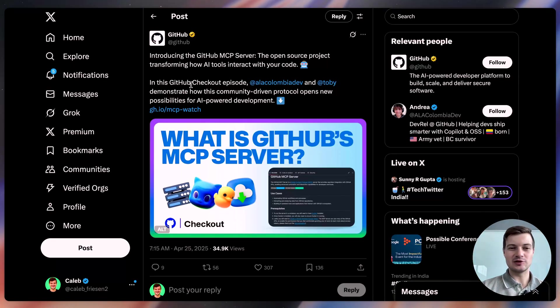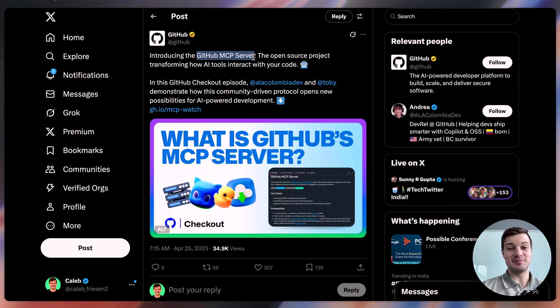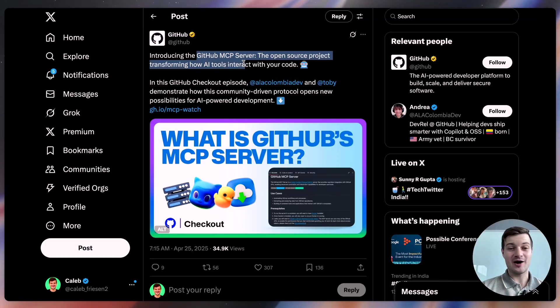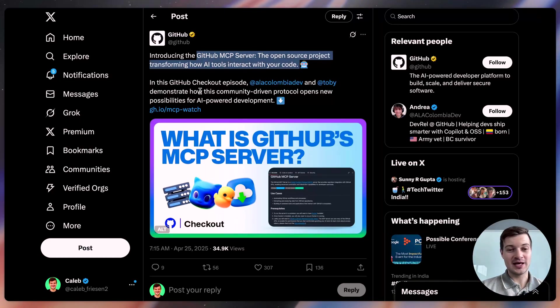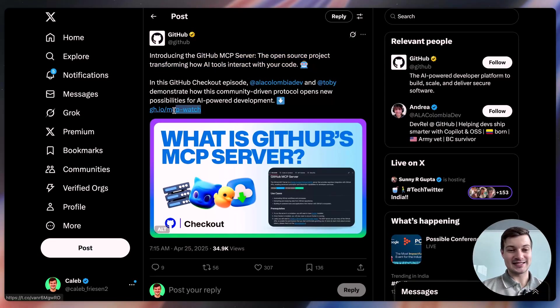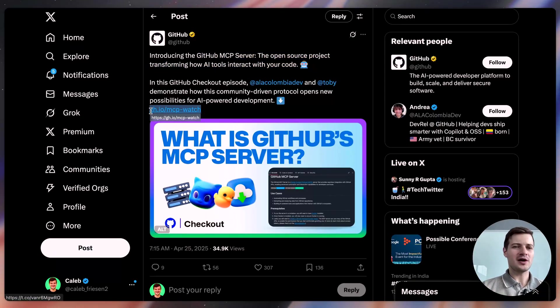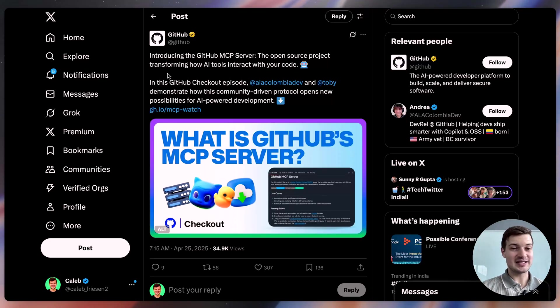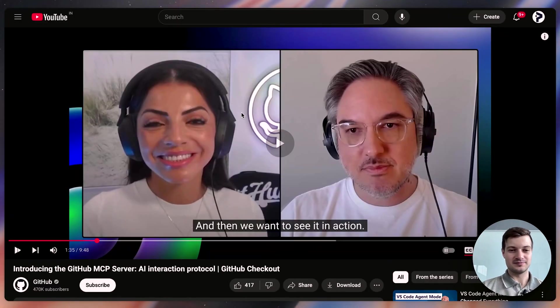The first one that I want to take a look at here is the GitHub MCP server. It's an open source project that transforms how AI tools interact with your code, and they did a nice little podcast episode here explaining what it is and also how it works. They give a couple of examples. So let's quickly take a look at that video.